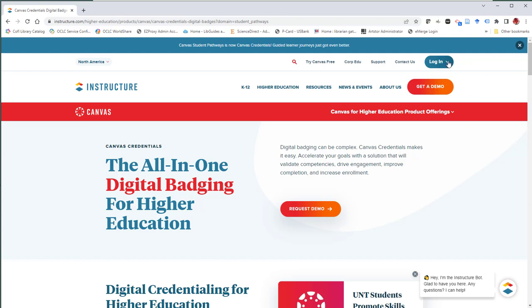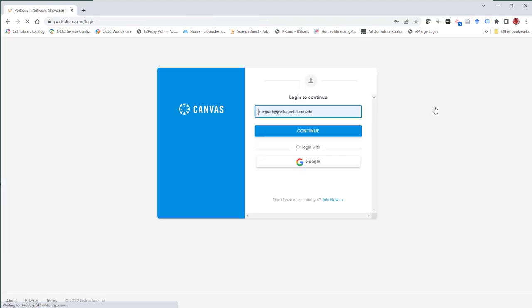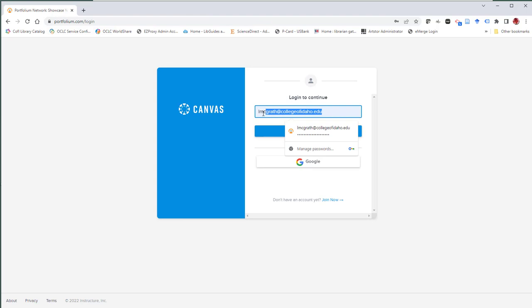We're going to click on the login button and get a dropdown menu where we will select student ePortfolio. If you've already signed into Portfolium, the login box should populate with your College of Idaho email address.